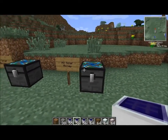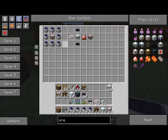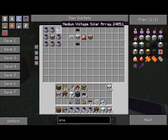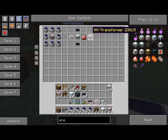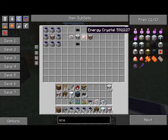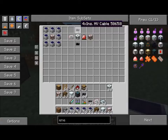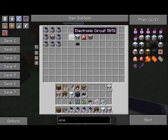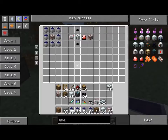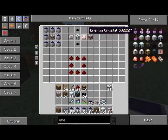The last solar array is the high voltage solar array, created with eight medium voltage solar arrays surrounding a high voltage transformer. The high voltage transformer is created with a medium voltage transformer in the middle, an energy crystal on the right, 4x insulated high voltage cable above and below, and an electronic circuit on the left. The energy crystal is a diamond surrounded by redstone — redstone and a diamond creates an energy crystal. The crystal doesn't have to be charged.